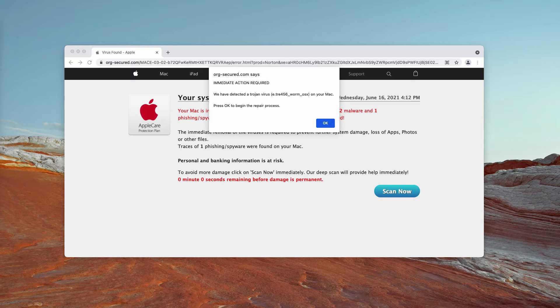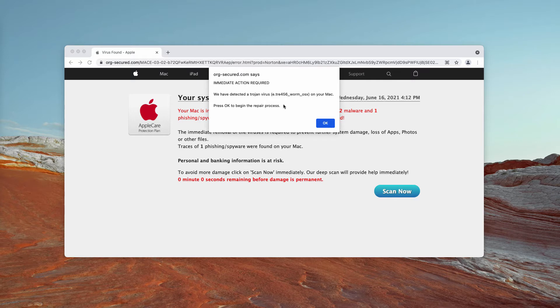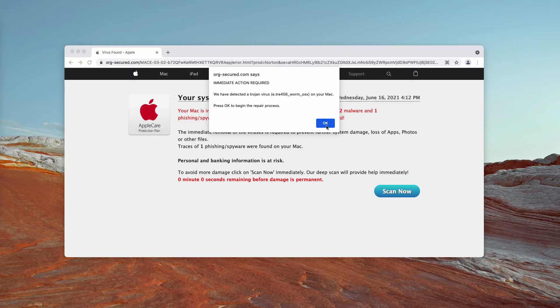The pop-up by org-secured.com is disguised as AppleCare Protection Plan Alert. It says that immediate action required, we have detected a Trojan virus on your Mac.